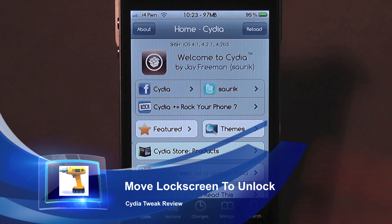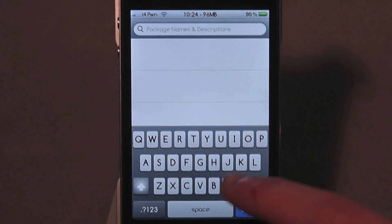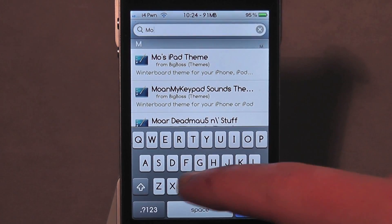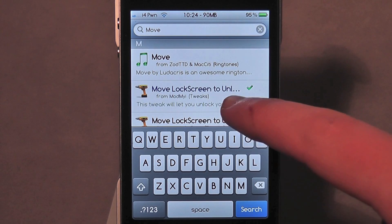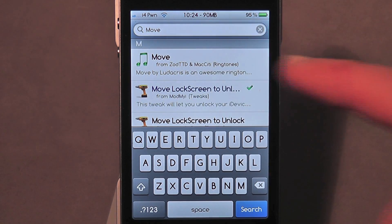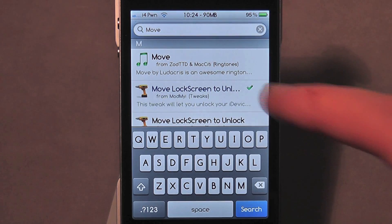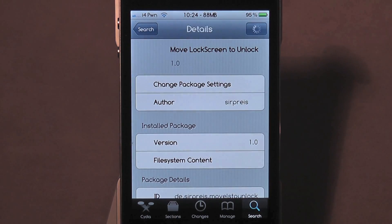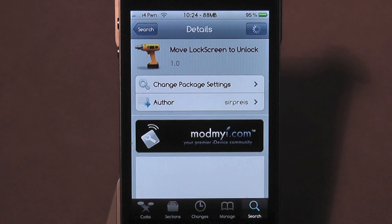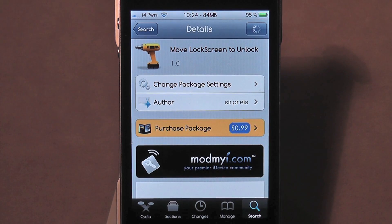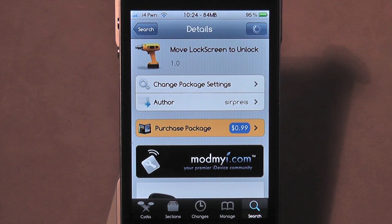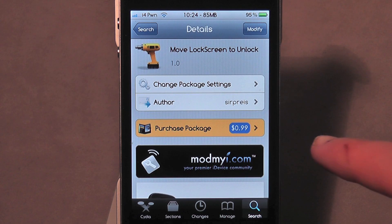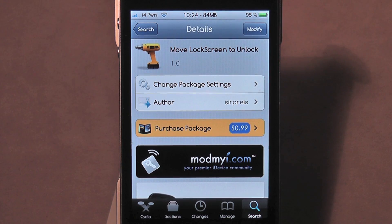If you go to Cydia, open it up of course, and type in 'move' — well you'll see it in the title — 'move lock screen to unlock.' Now you probably think you have to pay for this, as it is in blue writing, but if you actually click on it and you wait for it to load, you don't have to pay for it. Mine does actually say 'purchase package' but I've already installed it, so if you go to it and click install, it should work without any problems and you won't have to pay for it.